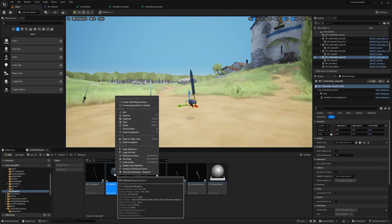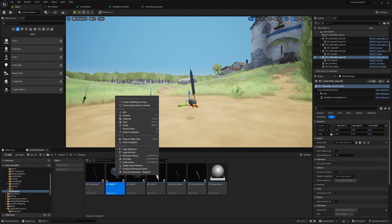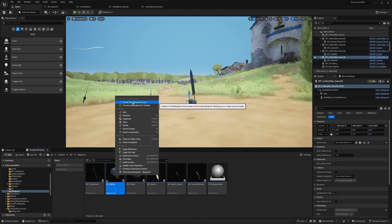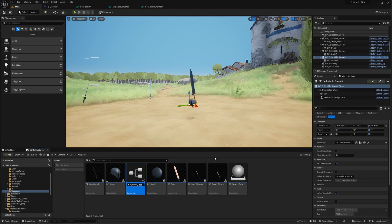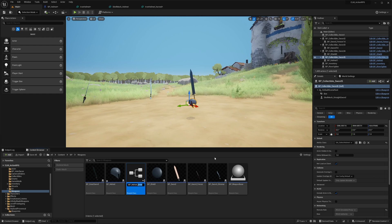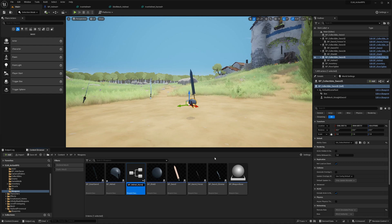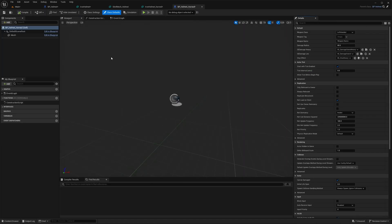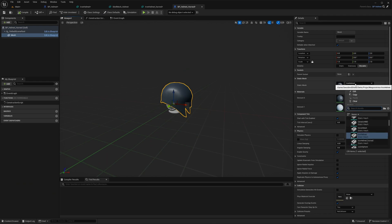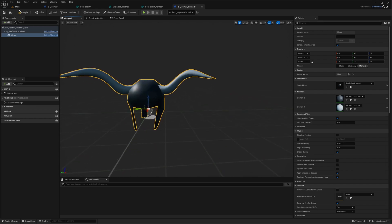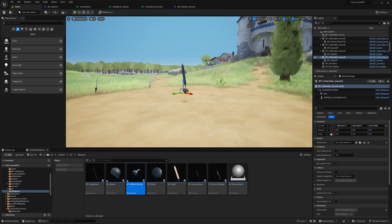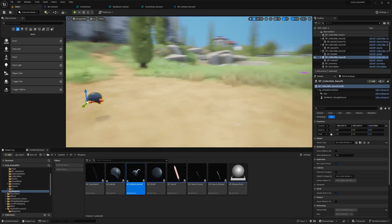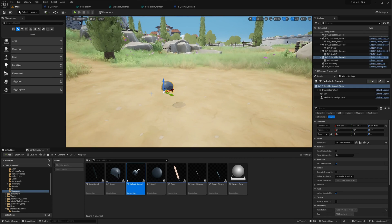All right, now let's create a child blueprint, BP, what should we call this? Helmet horned. And here I'll also change this to horned helmet static mesh. Now it looks like this.